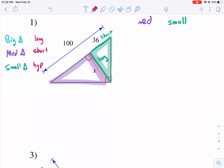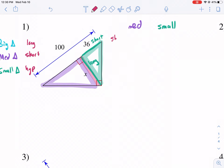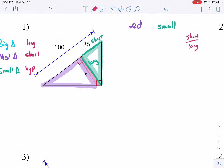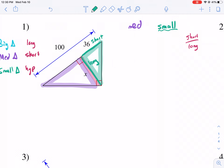Those are the three things in both categories that we can compare. We don't really care about the hypotenuse of the small triangle because it's not given, and we don't need to find it. For the short triangle, we are going to compare the short side to the long side. What's the short side of the small triangle? The short side is 36, and the long side, we're going to call X.